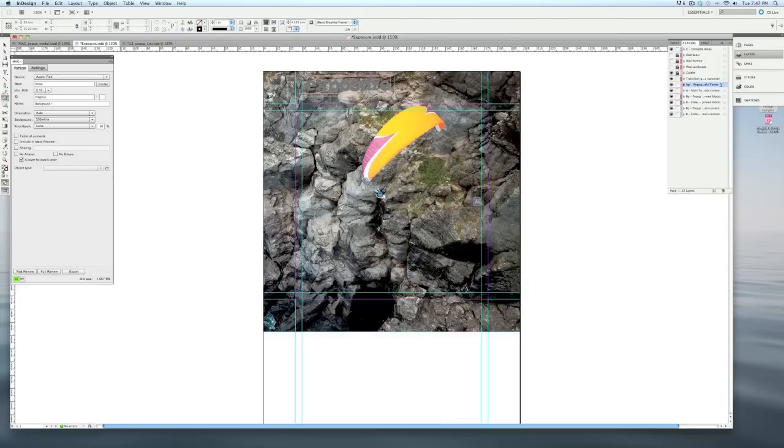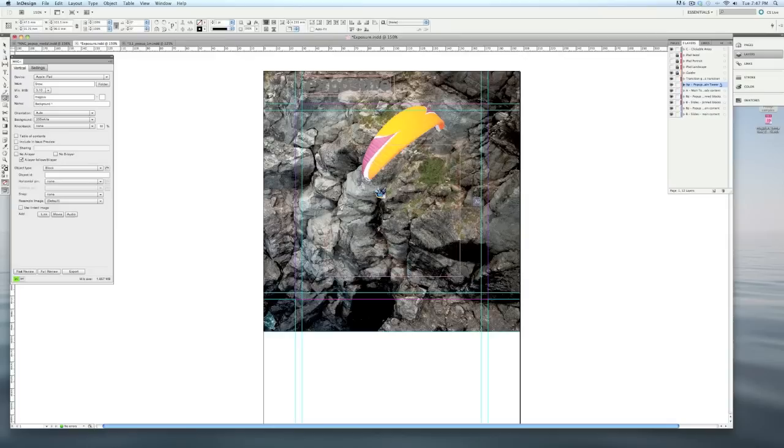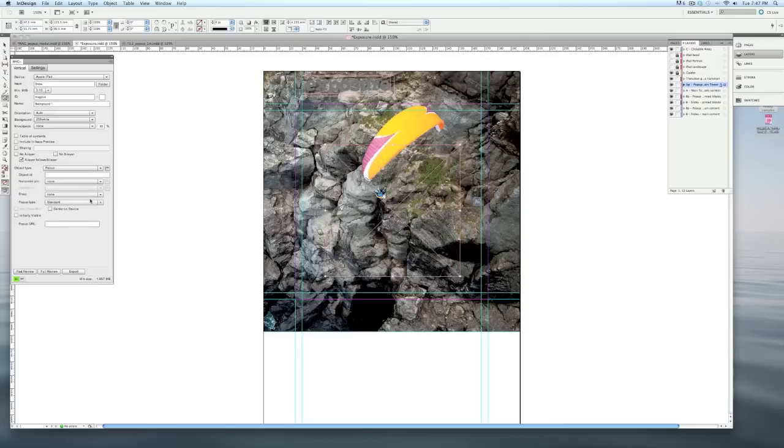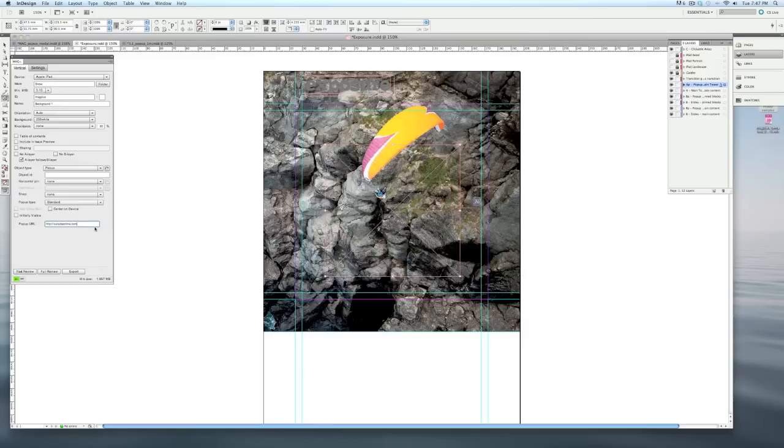So here on my pop-up layer, I'll just draw a box in the middle. I'll select an object type of being pop-up and note you have to scroll down to find the pop-up here. And under pop-up URL, now I'm going to type in a URL I want to load when this pop-up appears. I can also put an image in this box that will load if the user's offline and it can't load the website.